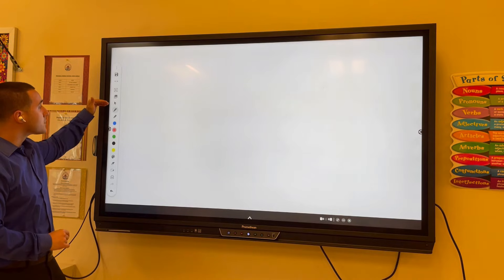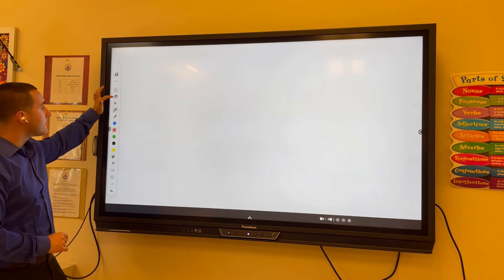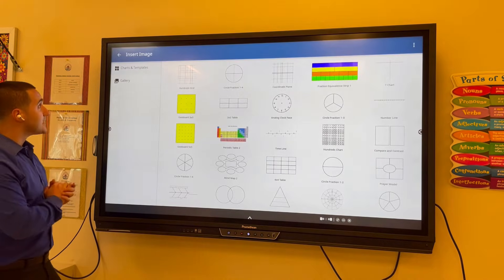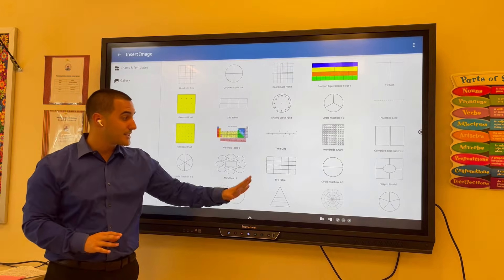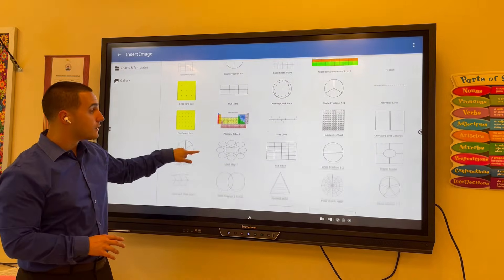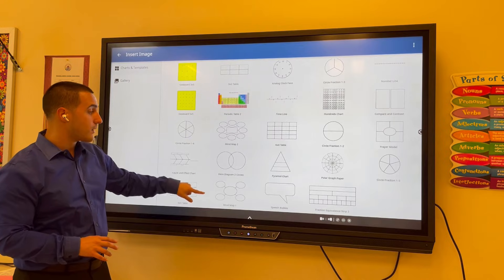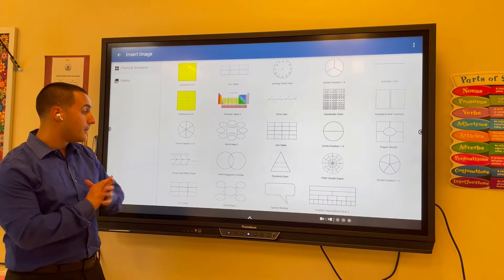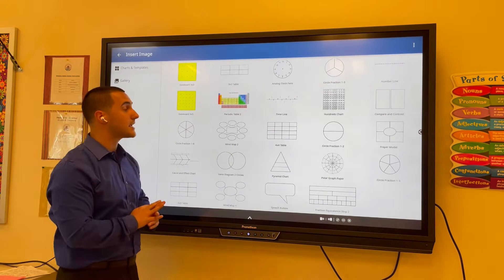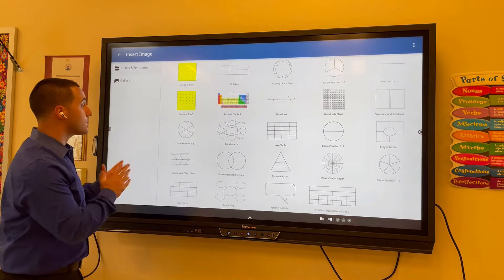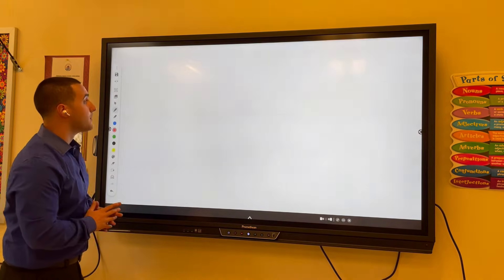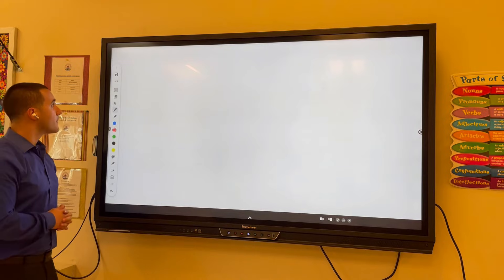Right above the cursor icon, we have an option to insert images. What's nice is we have some charts and templates already built into the boards — there are some great mapping options, tables, charts, and more. So do take a look through here. We can click on the back button to return to the whiteboard.